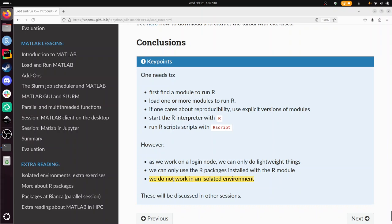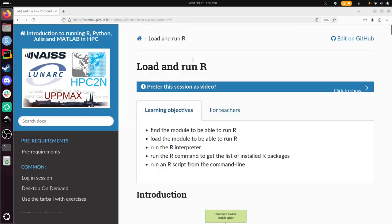With that I want to conclude this video, how to load and run R in an HPC environment for this course, with a focus here on Lunarc and Cosmos. I wish you a very good day. Bye!